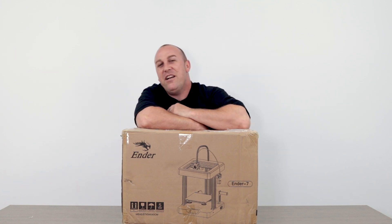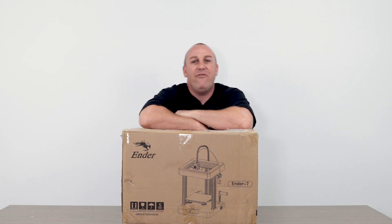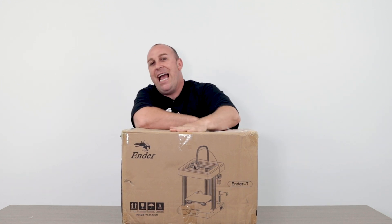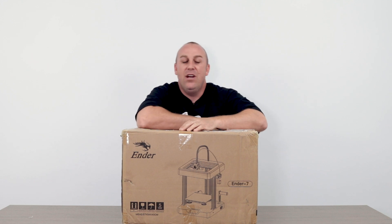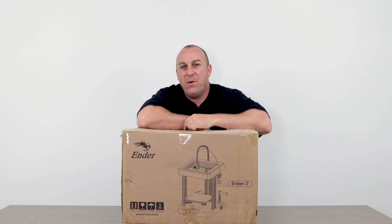What's up guys, PJ here from 3D Printing Canada. Today in front of me I have the Ender 7. We're going to unbox and build this bad boy.